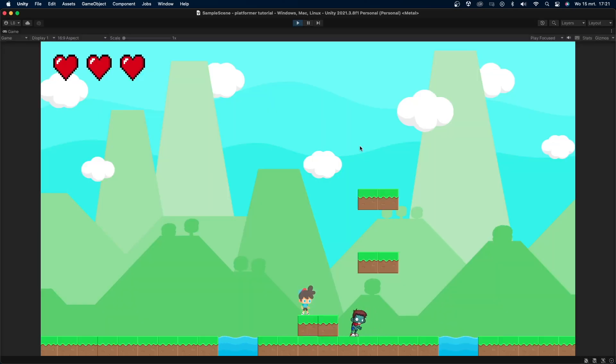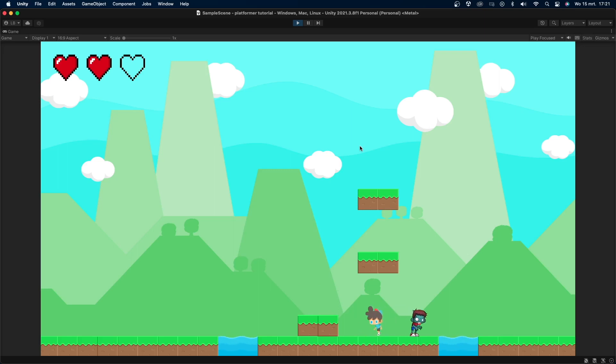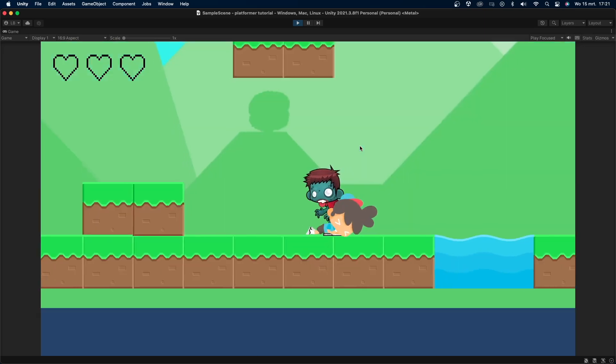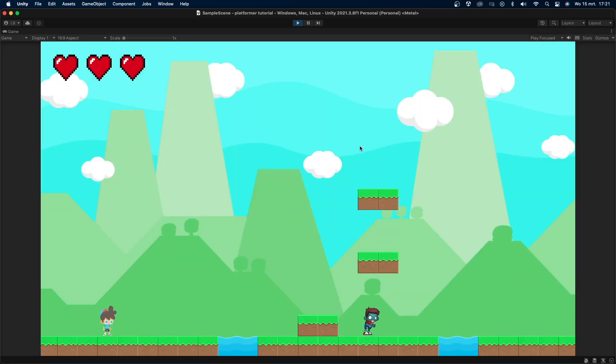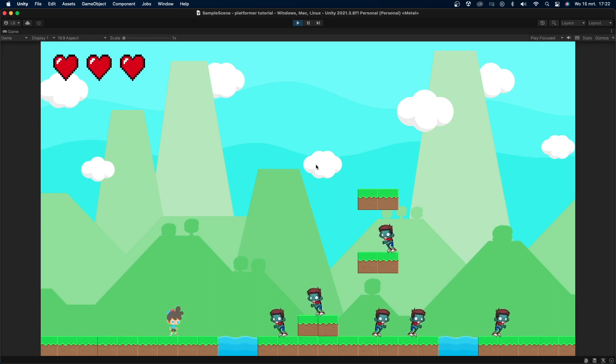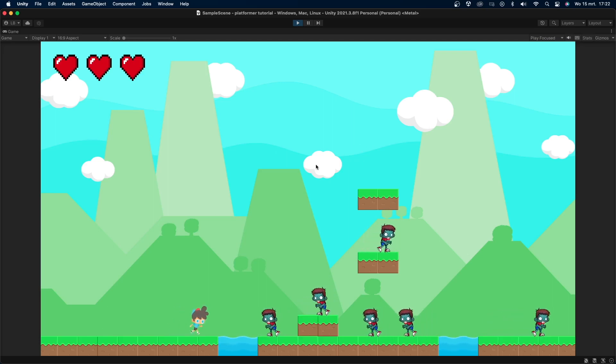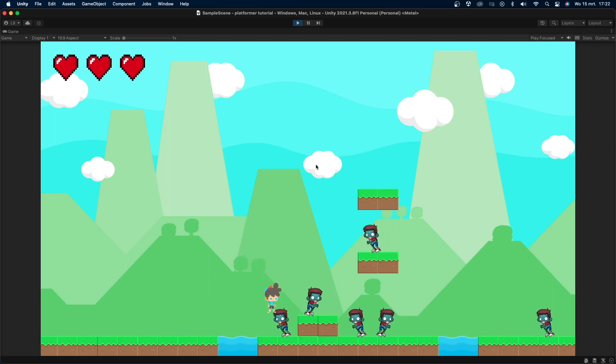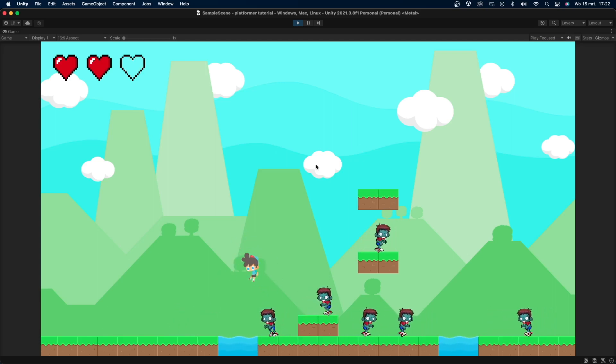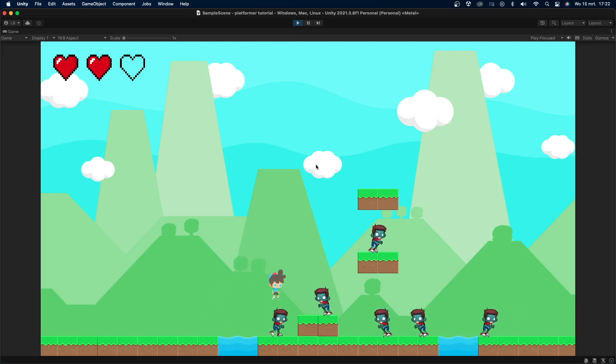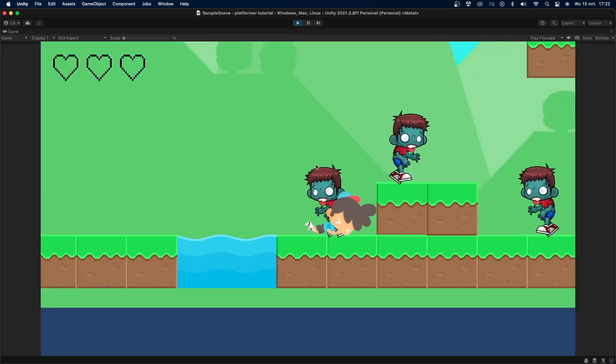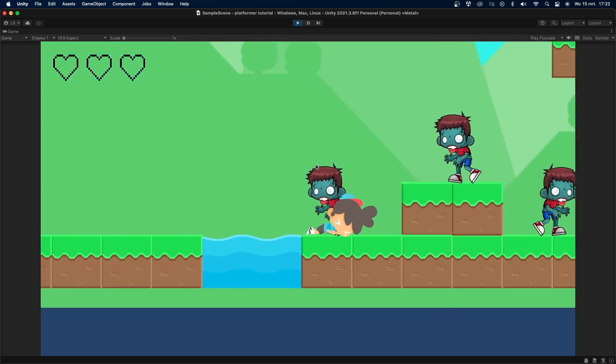There you have it. We now have a simple 2D enemy who will walk until he reaches the end of the platform or hits a wall. When he collides with the player, he will deal damage. I hope you guys enjoyed this video. If you did, please consider liking and subscribing because this really helps me out. That was it for this video and I'll see you guys in the next one.